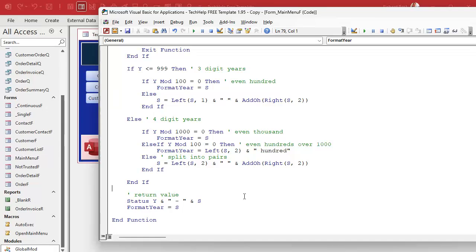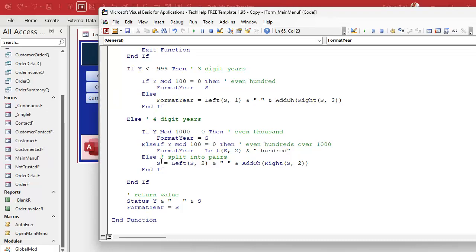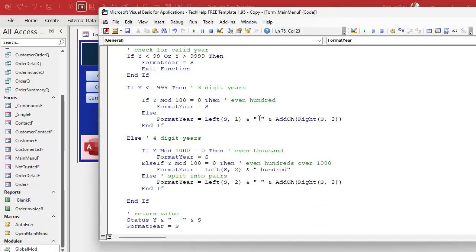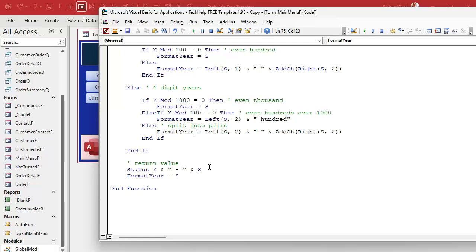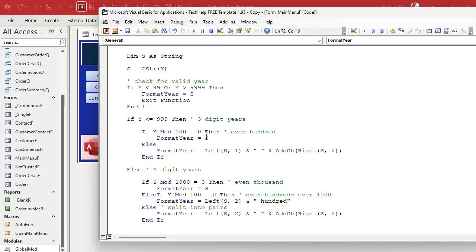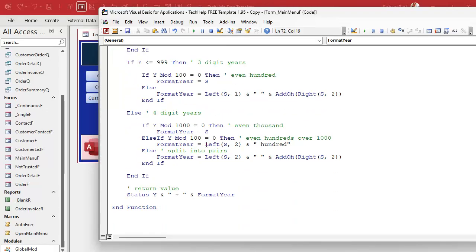I've been a little inconsistent — this should be formatYear equals s throughout. I've been using s when I didn't need to be. So: formatYear equals s here, formatYear equals s here — getting rid of it down below and putting it in the right place. I think we're good. Let's save it, debug compile, and come back out.